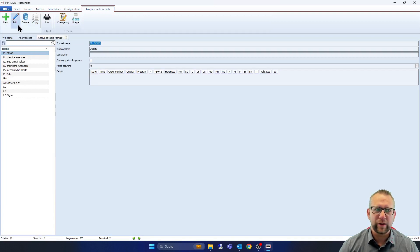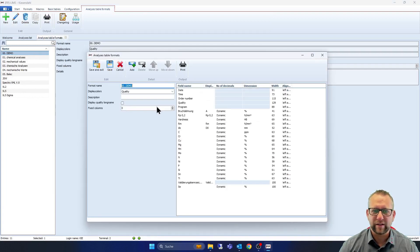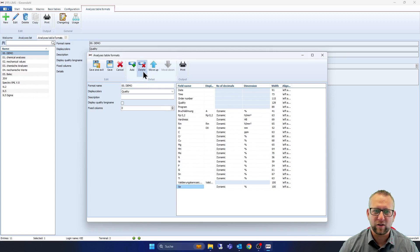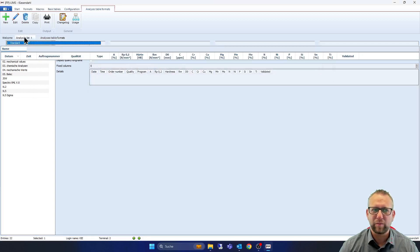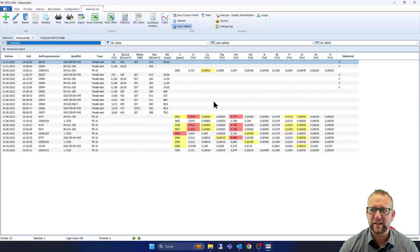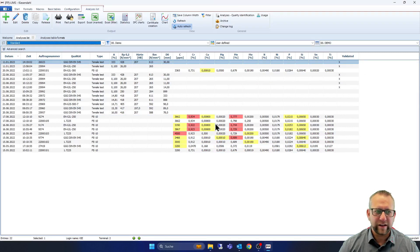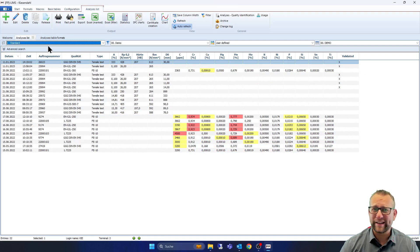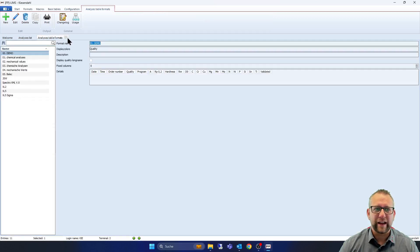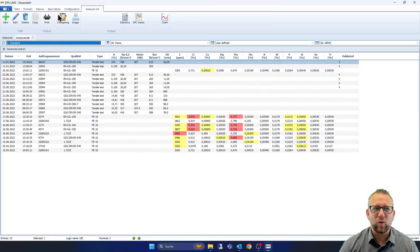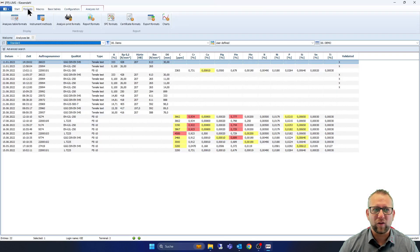Now we go back on edit, go on SE, go on delete, save and exit it, go back in analyze list and you see automatically it has changed. How easy is our analyze table format.